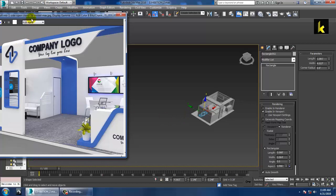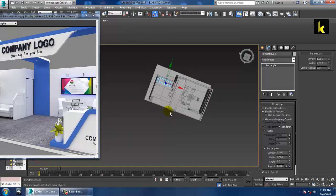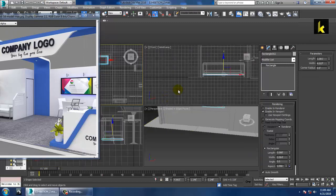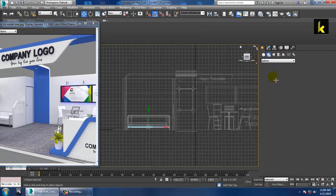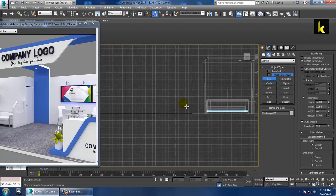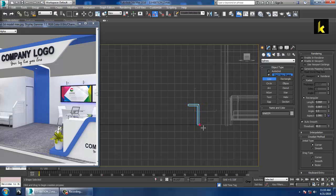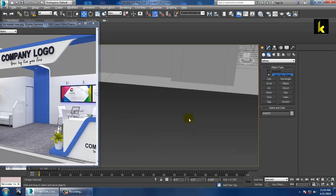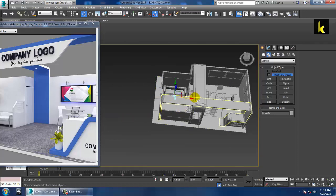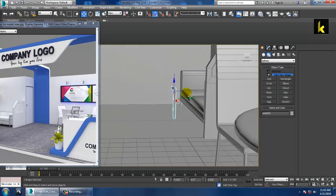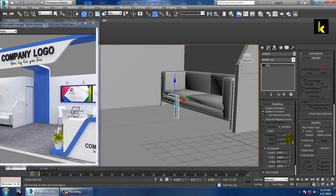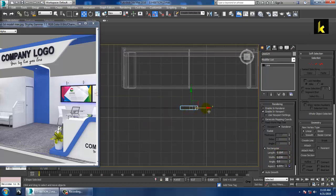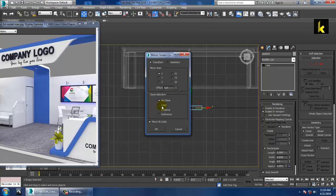We can also make a center table. Let's make one from the front view — take the Line tool and draw a line. After making the line, push it down. There is a Mirror option — use it to copy and push it back.